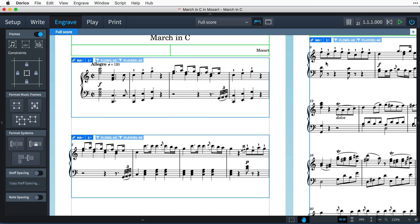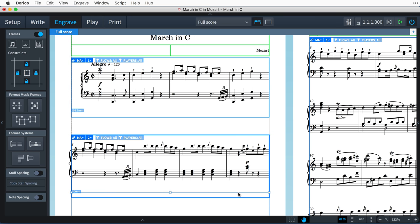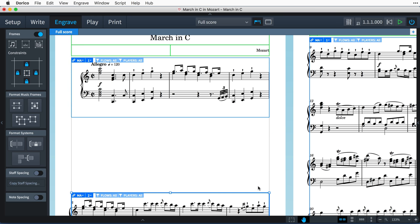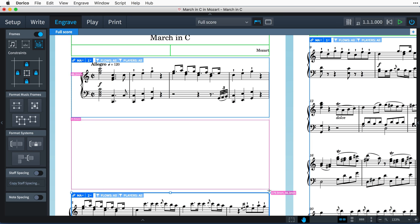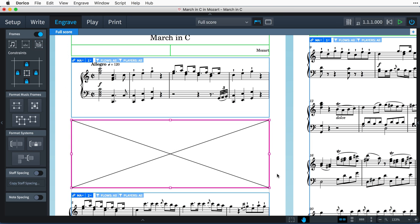the music now flows from the first frame, continues through this new frame, and then on to the next page as before. Perhaps I might want to be adding some text or a graphic here, and the use of frames allows me to do this precisely and without needing to override the automatic staff spacing that Dorico has worked hard to get right for me.